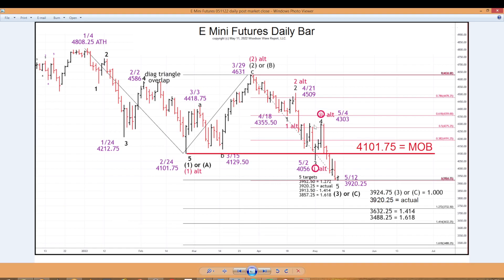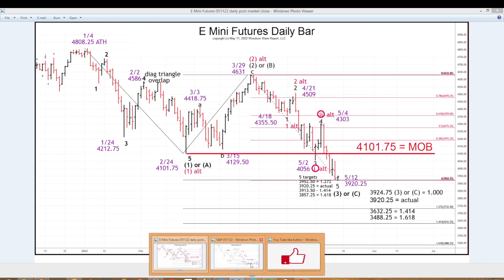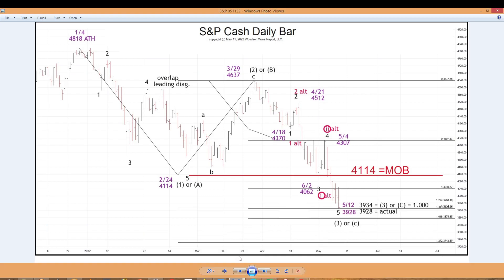There are the futures with the same alternate count, and we can look at the cash — same right there. So a long-standing target was met and surpassed by just a few points to the downside. Now we'll see if we get a move up that holds below 4101.75, or a move up that goes above it — which would be the first sign that the ABC decline is over and we're off to new highs. It ought to be interesting. Until next time, take care everyone.